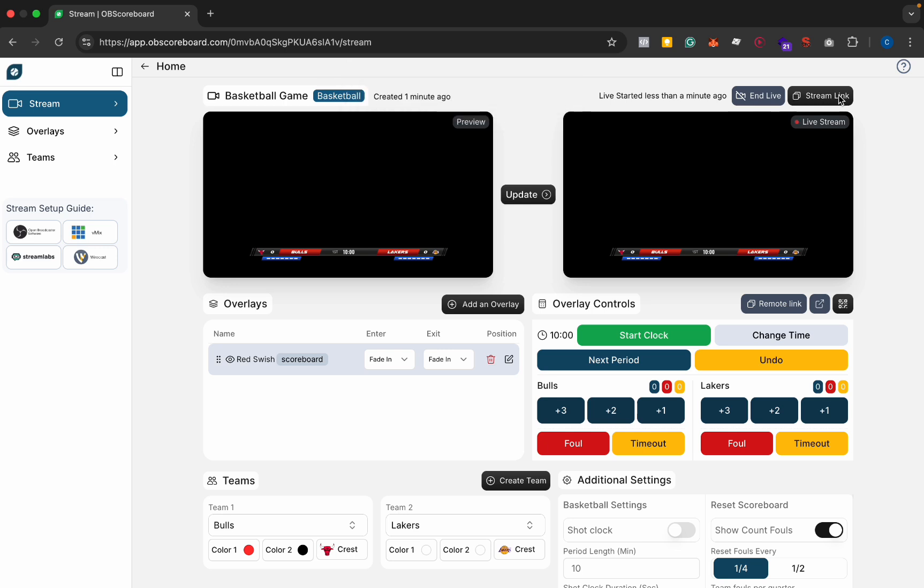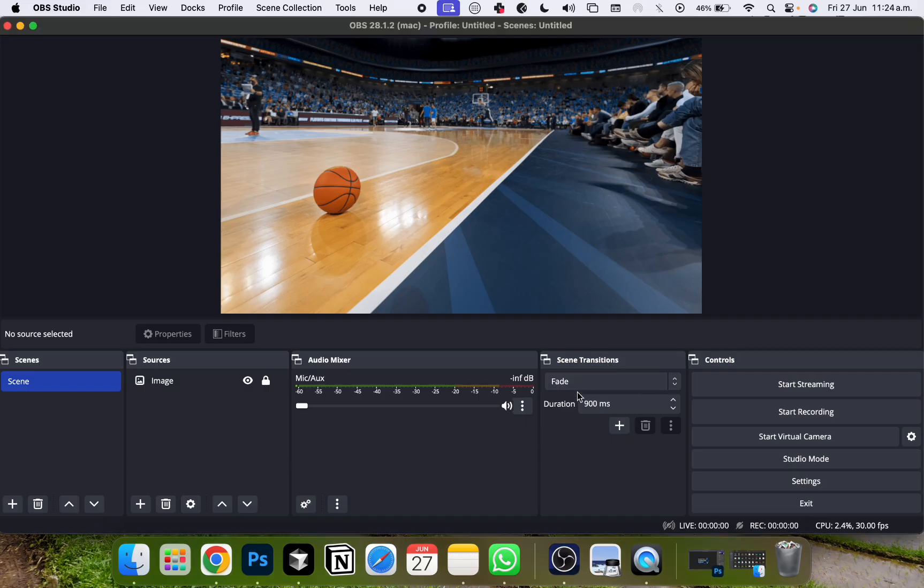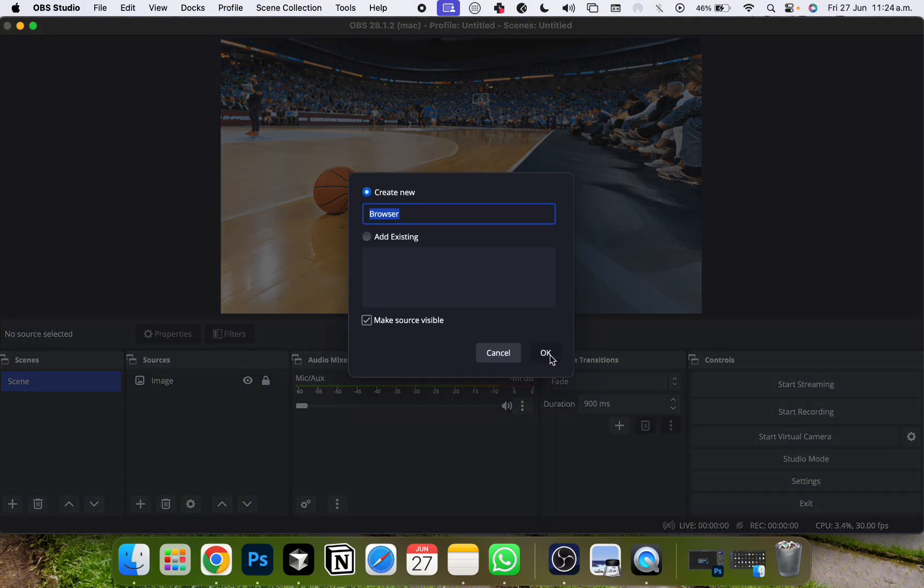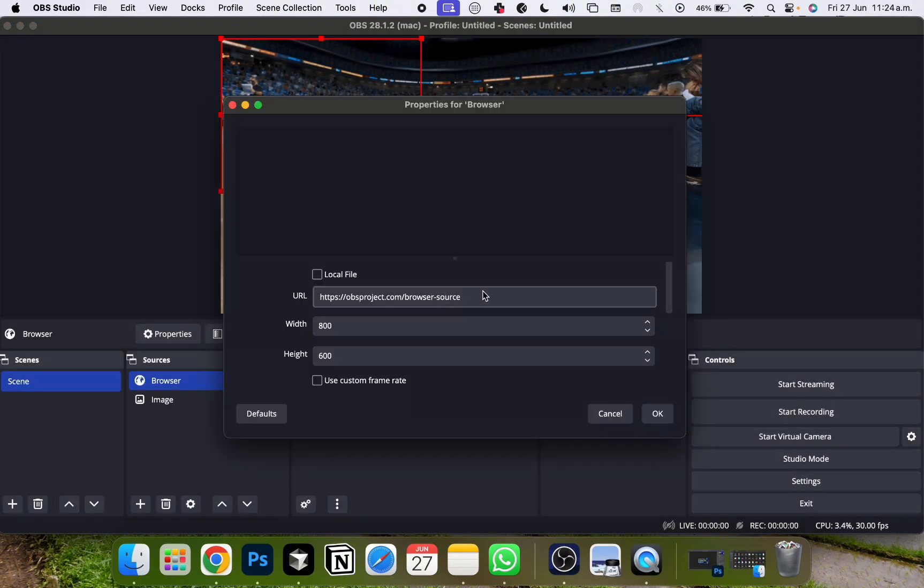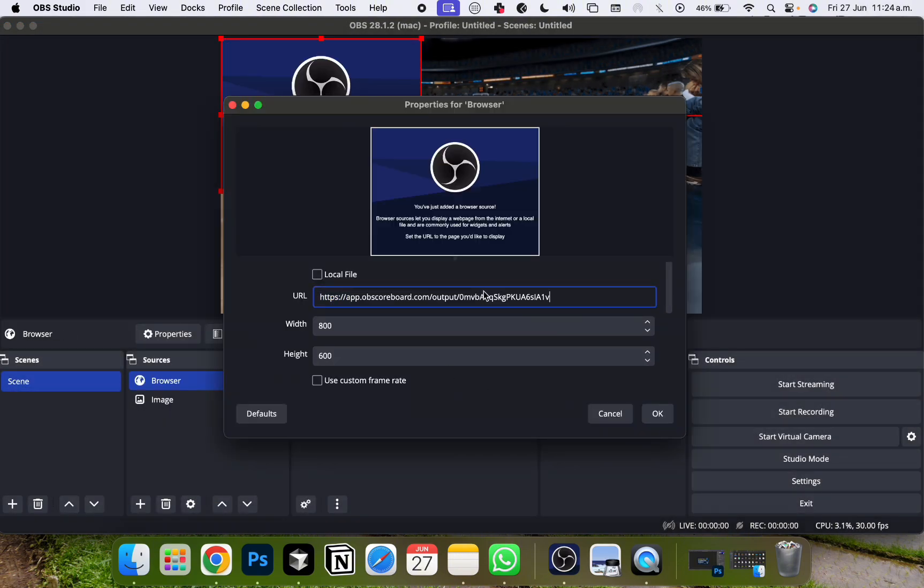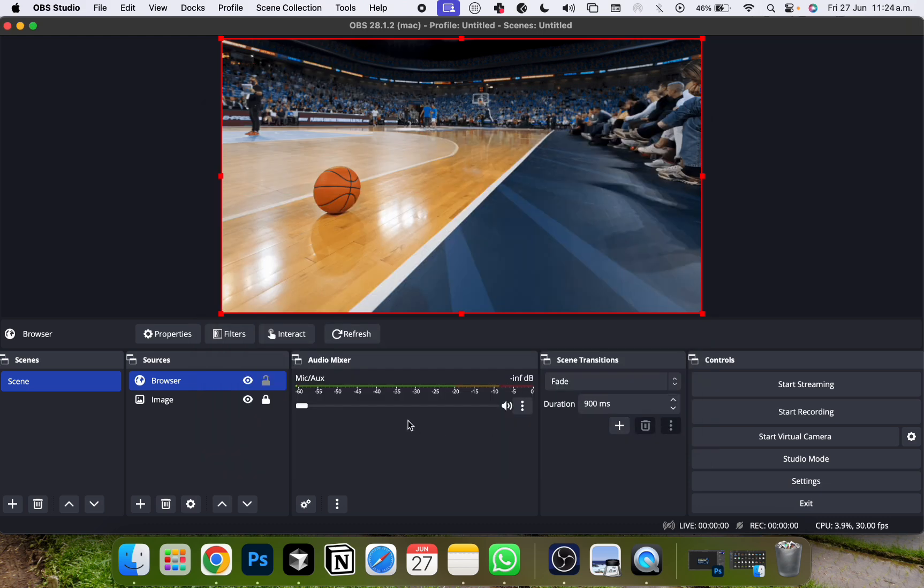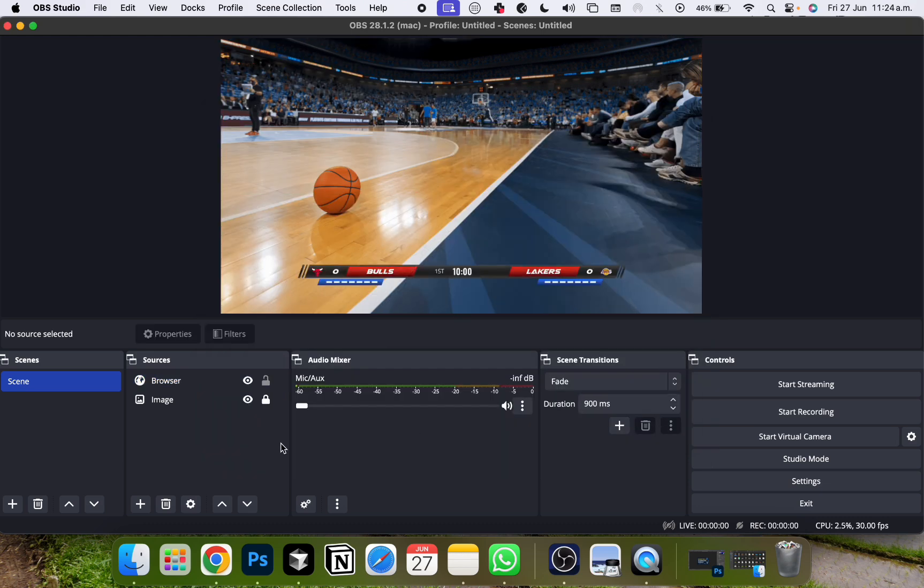So next you click your stream link, go over to OBS, click add source browser, click okay, and then paste your URL and type width as 1920 and height as 1080, and click okay. And you can see your scoreboard appears at the bottom of the screen.